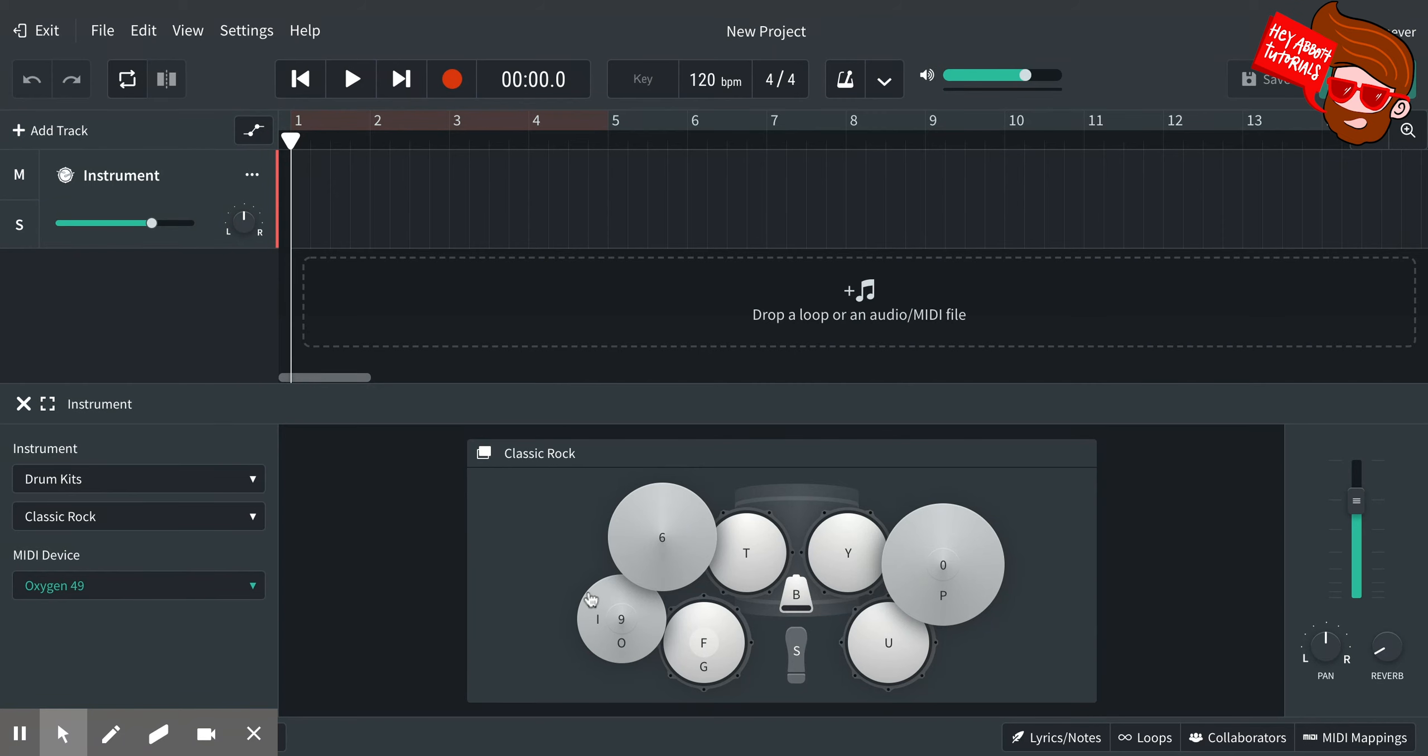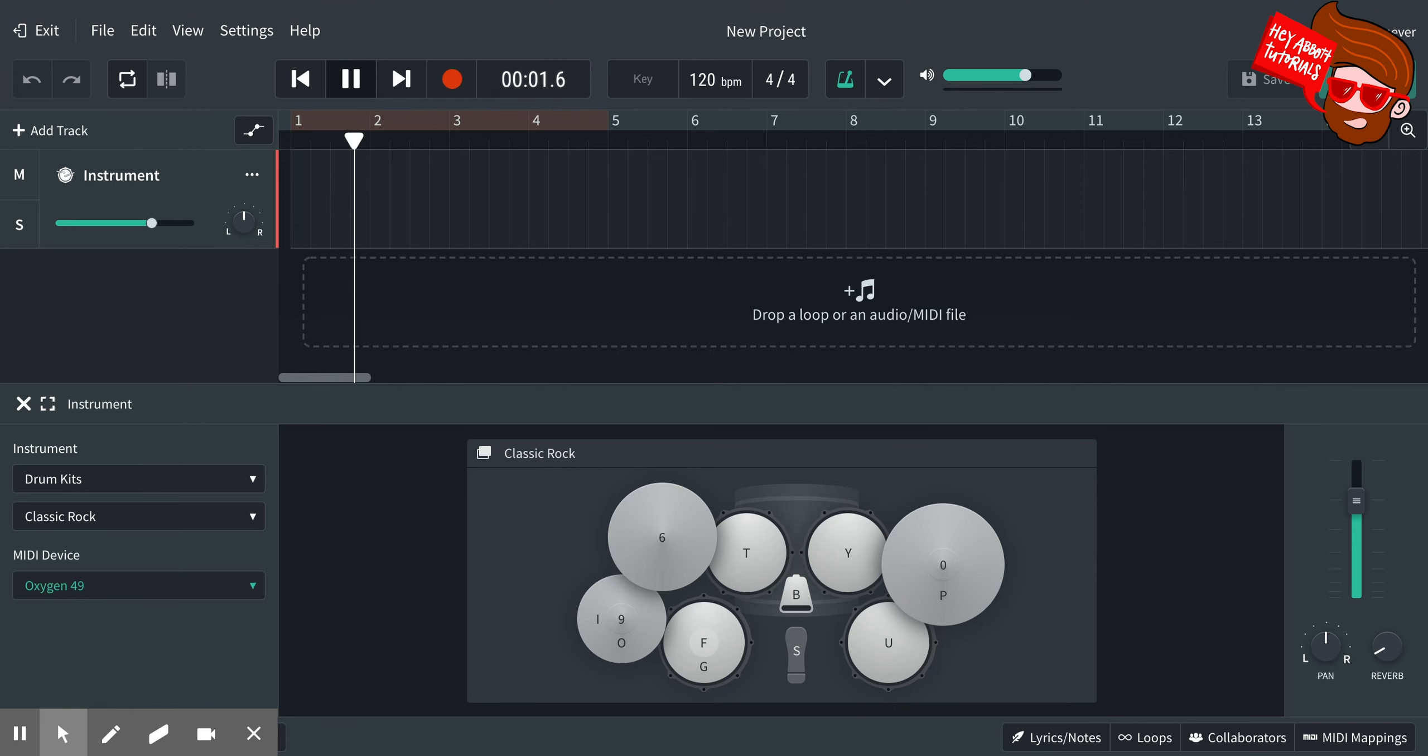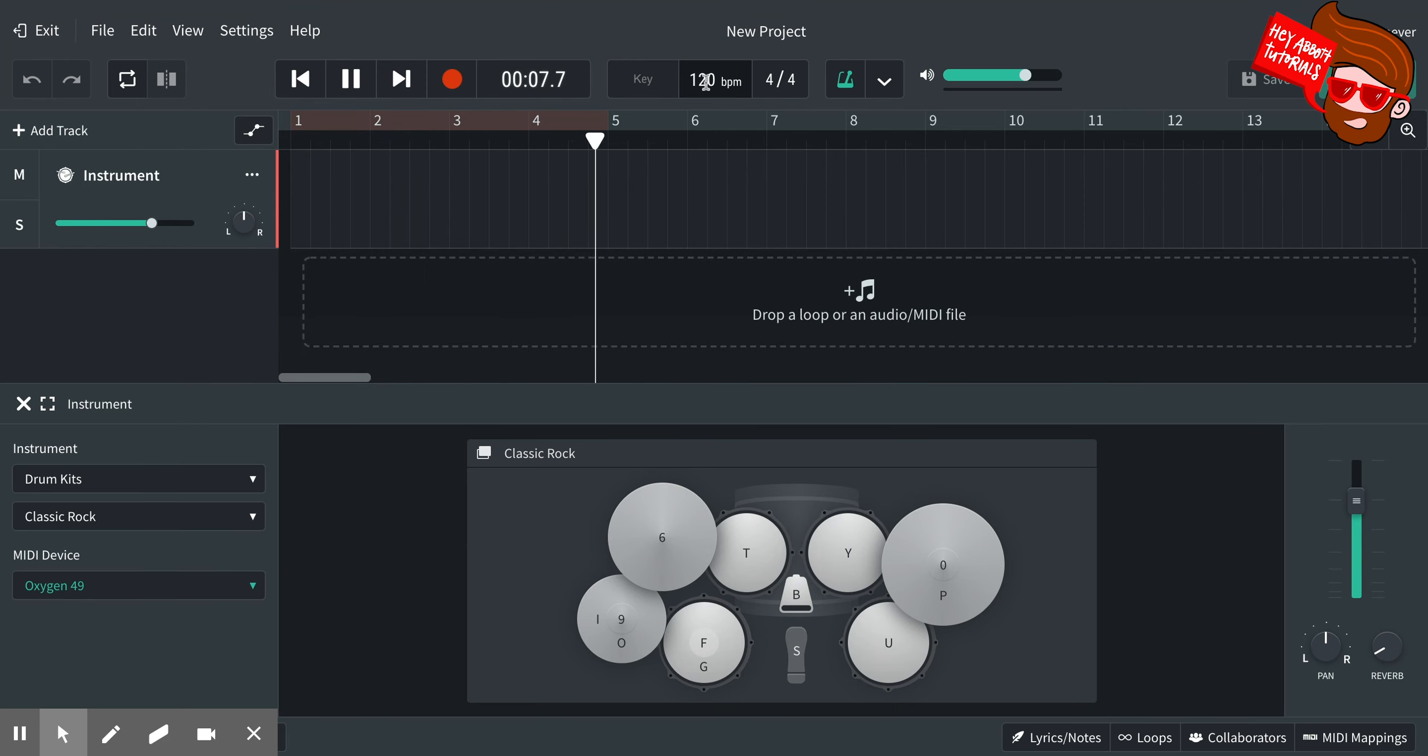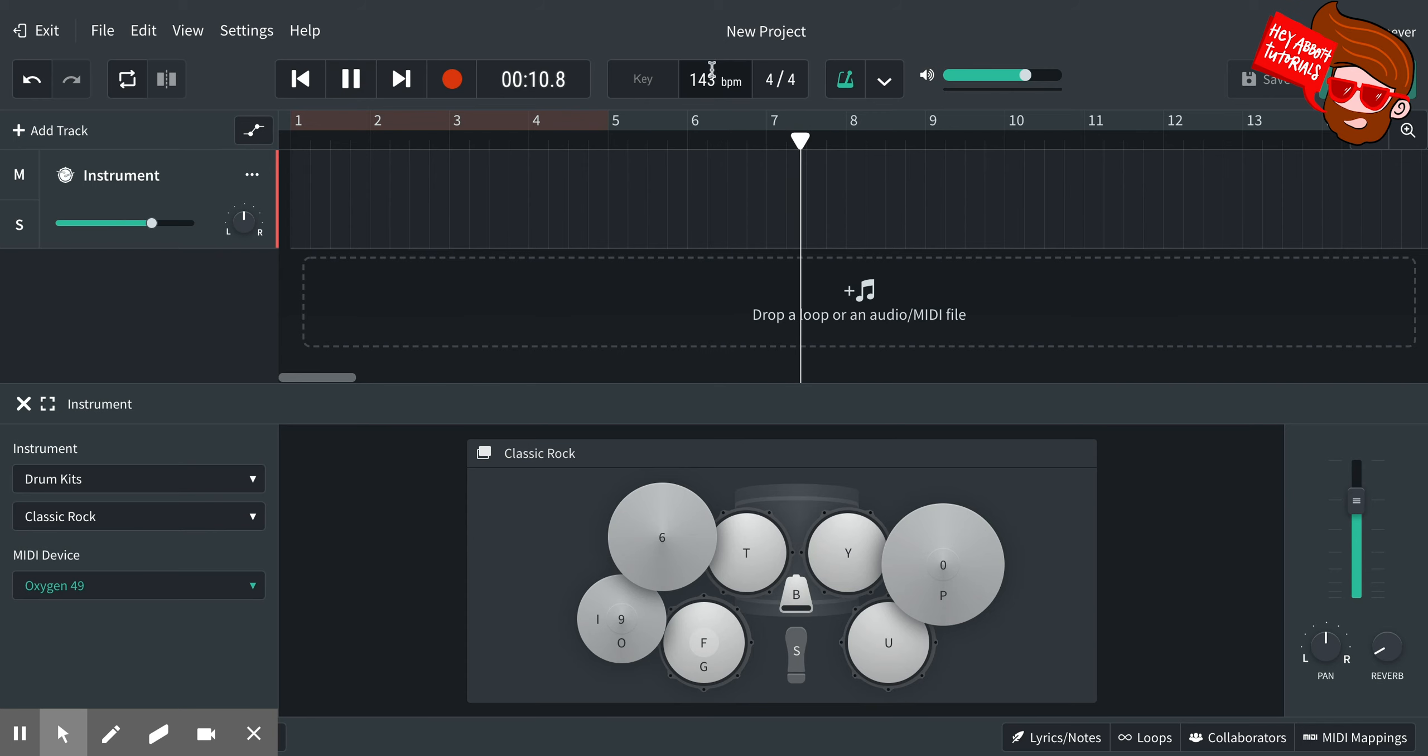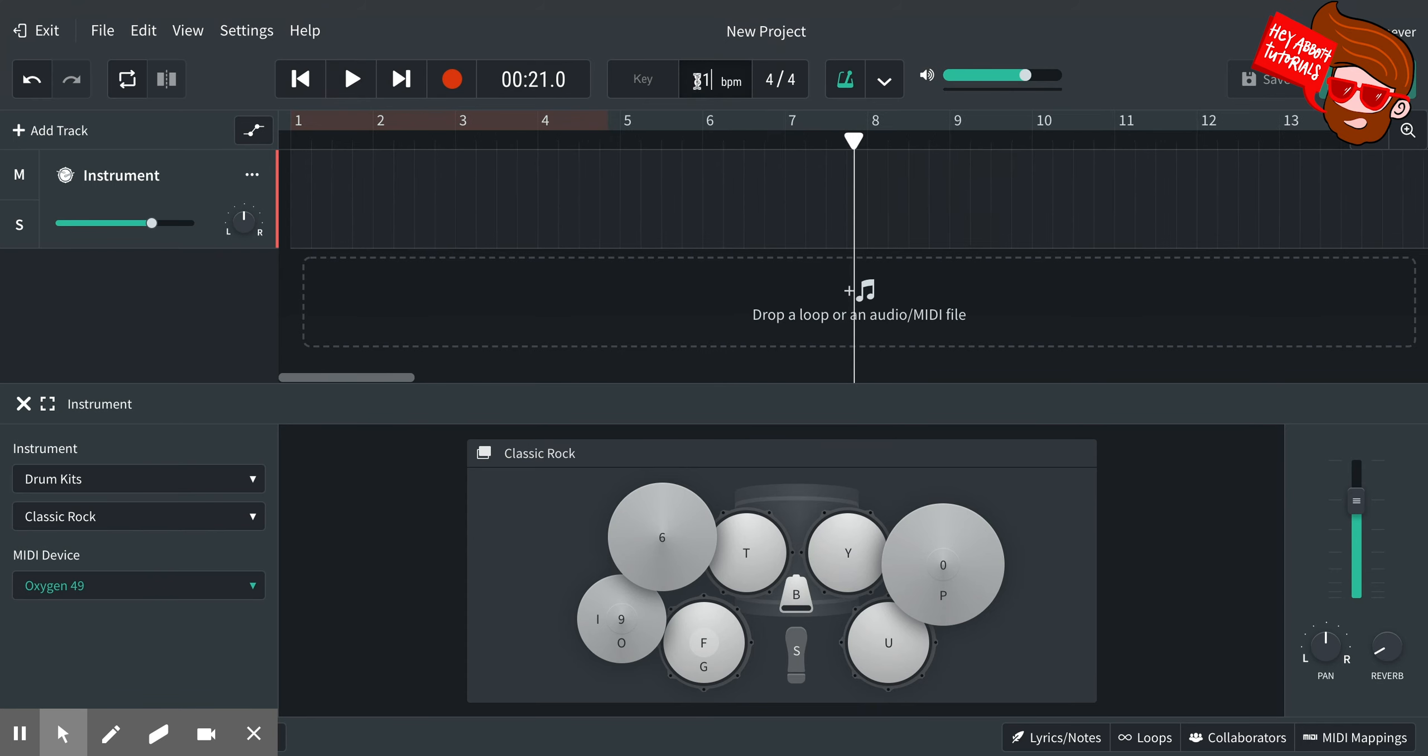Alright, so here we go. The first thing you're going to do up here is go over here to the metronome and make sure it's green. What a metronome is, it's the clicking noise that keeps you in time. So what I can do is over here where it says 120 BPM, I can change the speed of it. If I click and drag up, it will make it faster. If I click and drag down, it will make it slower.